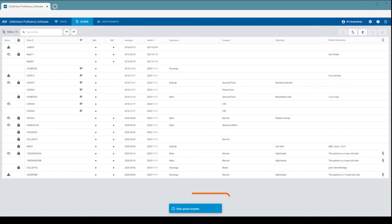Congratulations, you have now successfully uploaded slides to your account. Thanks for watching. You can find more information about this topic by clicking the Help icon in the software.